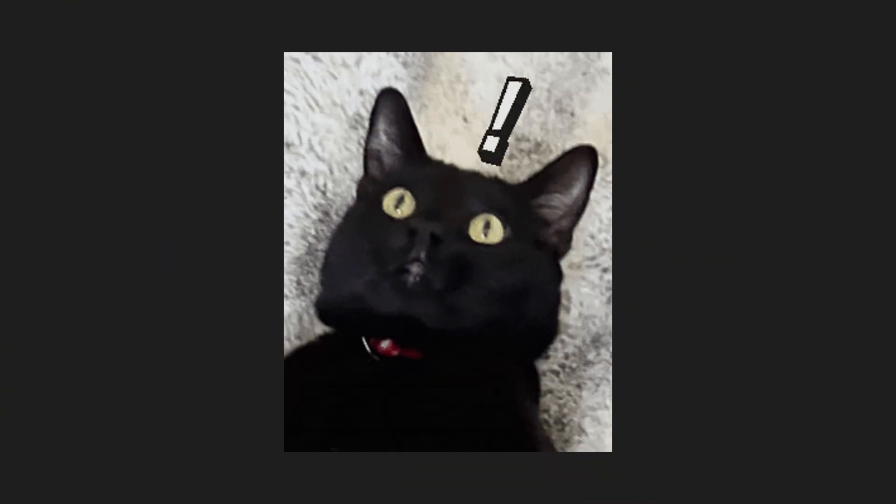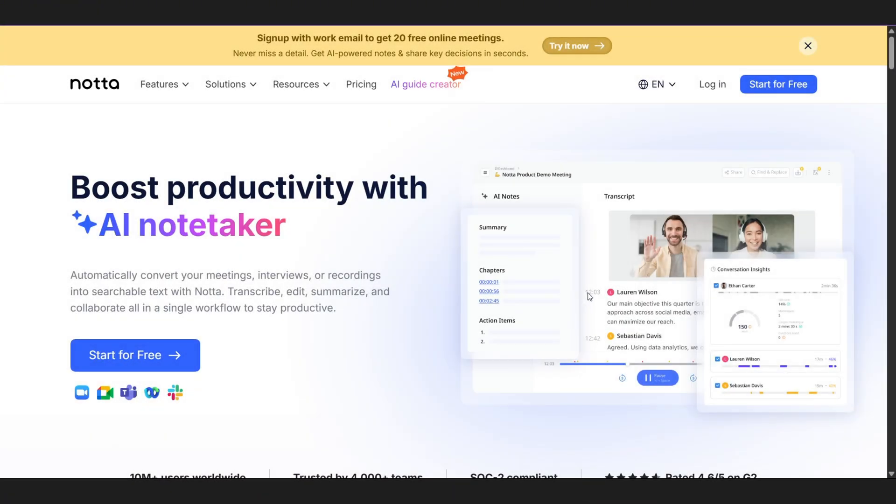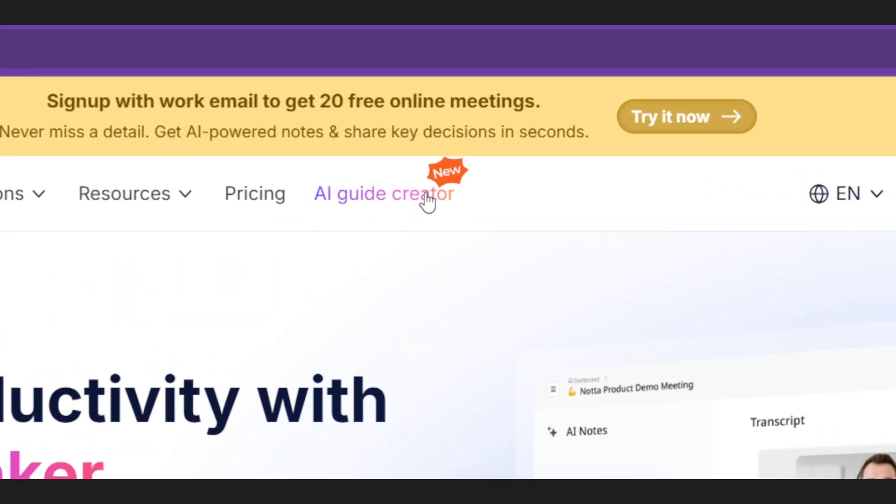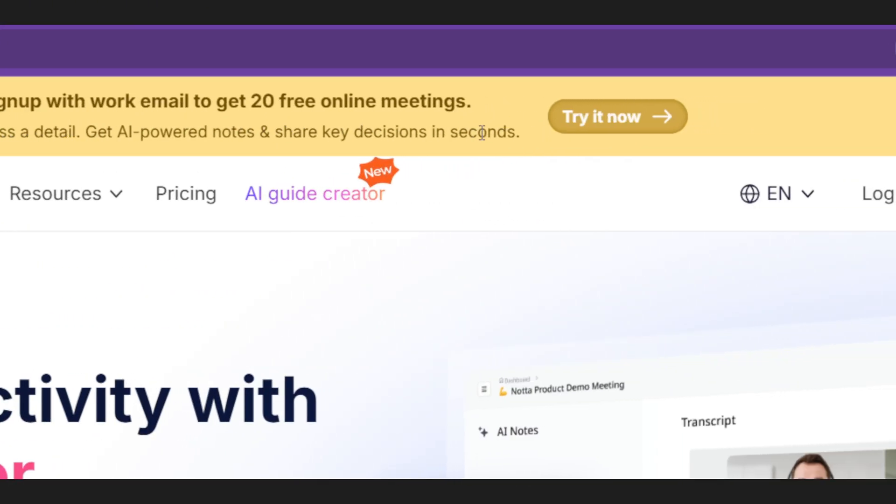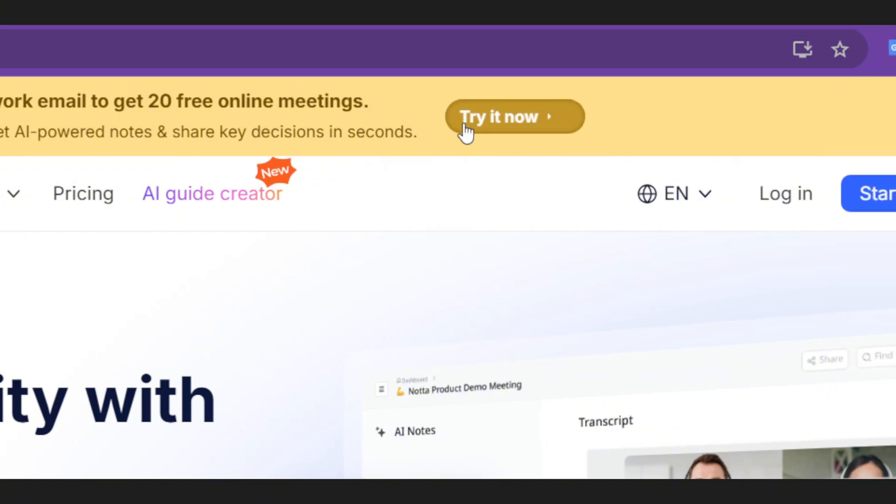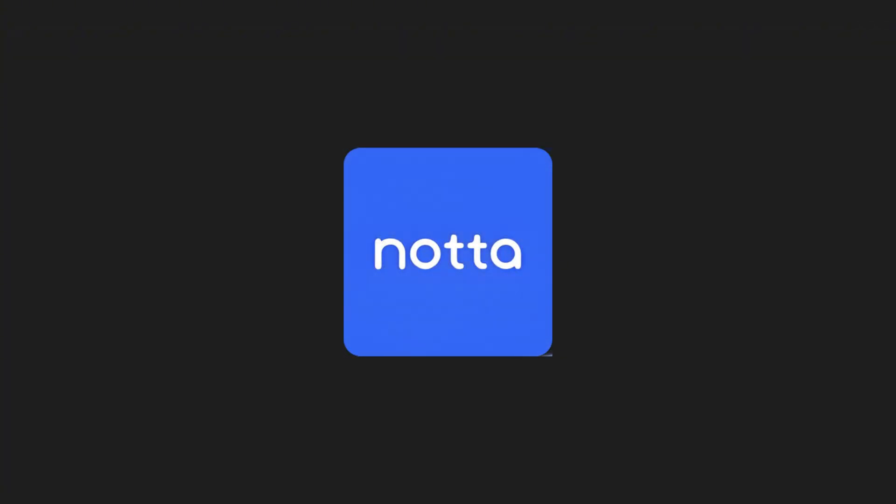And right now, if you sign up with your work email, you'll get 20 free online meetings to try it out. No more scribbling notes or forgetting what was said. Just clean, clear transcripts, ready when you are. Give Nada a try. You'll wonder how you ever worked without it.